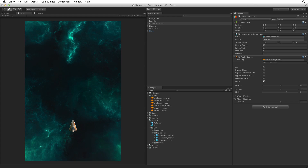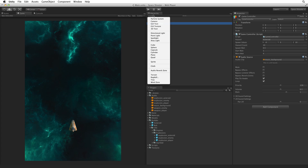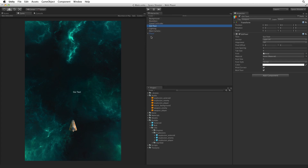We will start by creating a display for the score before we create a score value to feed it with. Using the Create menu in the Hierarchy view select GUI text. This creates a new game object with a GUI text component attached. Rename this game object ScoreText.